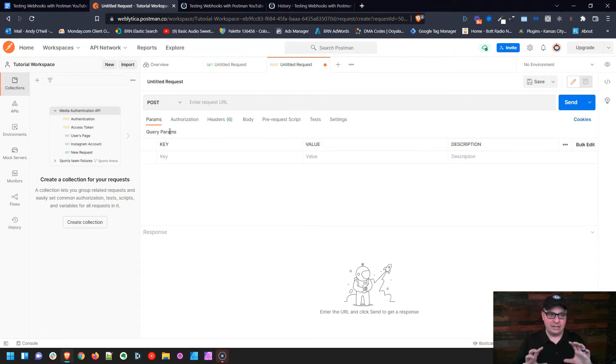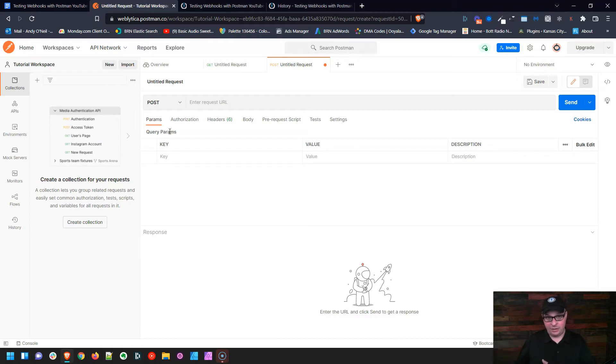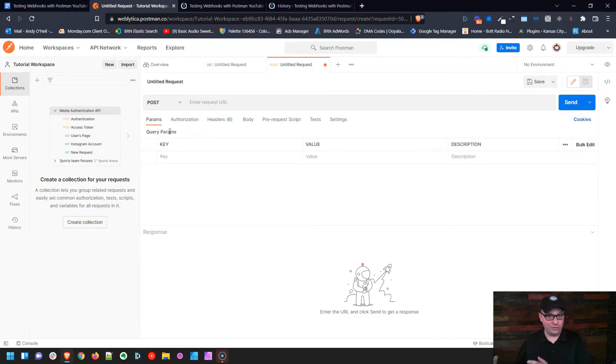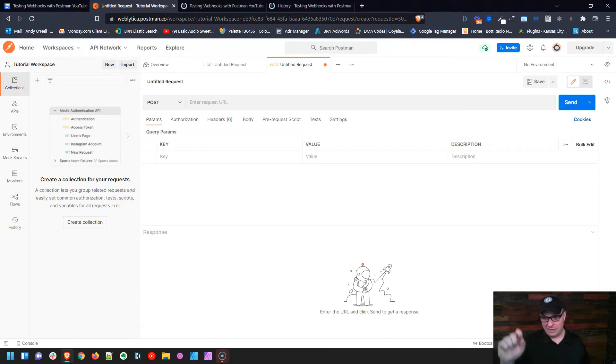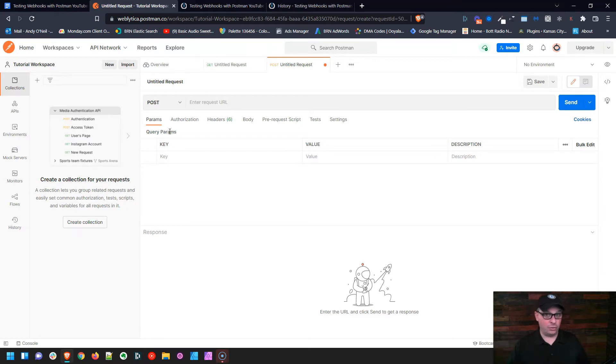We're going to get the JSON code from a webhook that's already fired, or from a scenario run that's already fired to our webhook. We're going to grab that data, put it in here with the URL, and all we have to do is click that blue Send button over and over again to test our webhook.